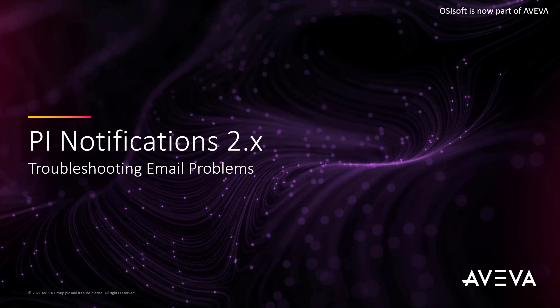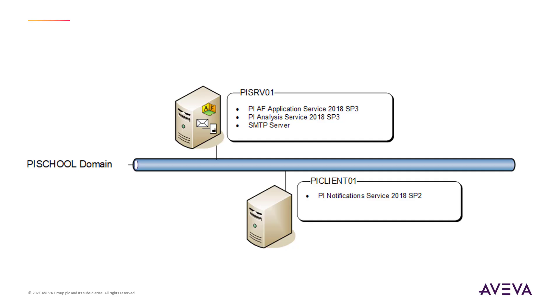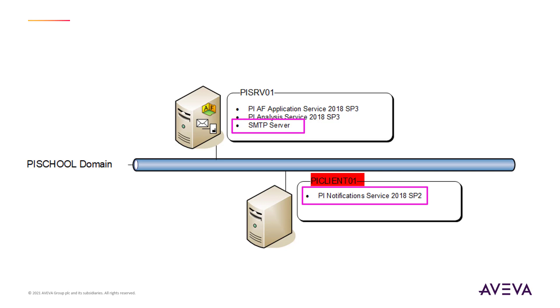In this video, we are going to explore some techniques for troubleshooting email problems in PI Notifications 2016 R2 or later. We will walk through a troubleshooting example where a user did not get their daily notification email as expected. We are using a simple architecture where PI Notifications Service 2018 SP2 is installed on PI Client 01 and the SMTP server is installed on PI SRV 01.